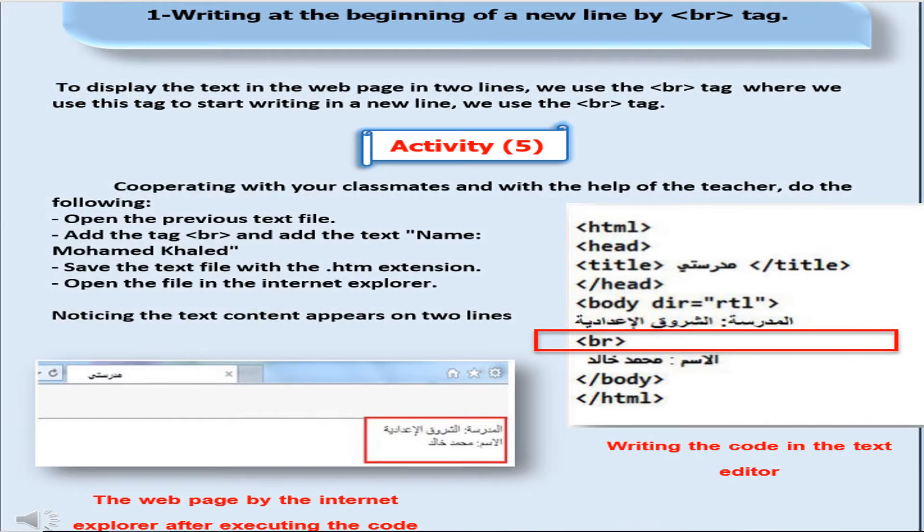After designing the web page we can make a format in this web page. The first format to begin a new line in this page is the br tag, which defines a line break or begin a new line.